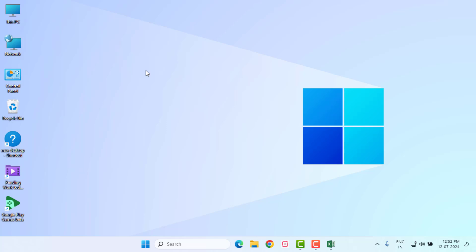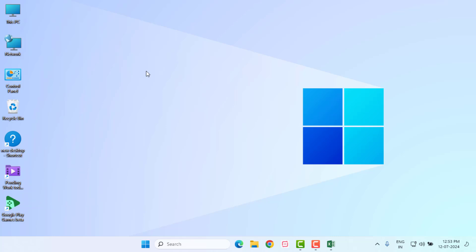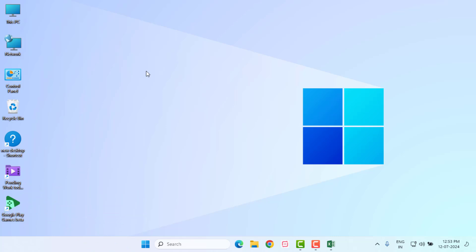Hi friends, welcome back to another video. In this video today I'm going to show you how to fix Microsoft Excel stuck at starting in your Windows PC, Windows 10 or Windows 11. It's very easy and simple, just follow my steps.